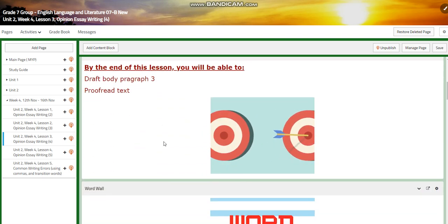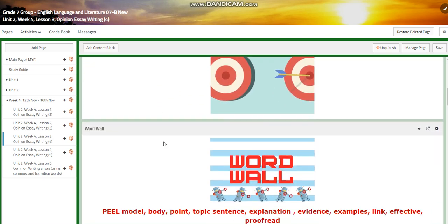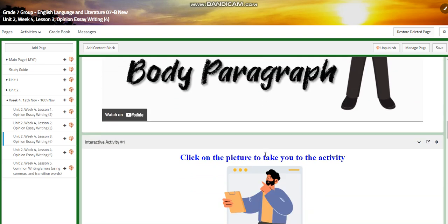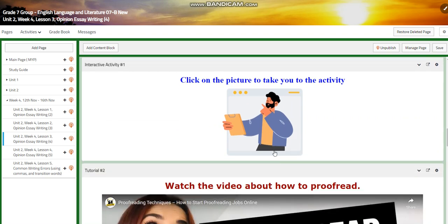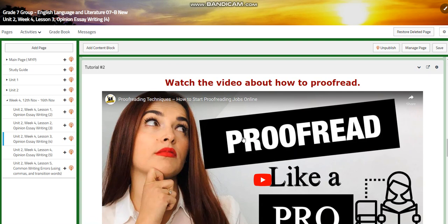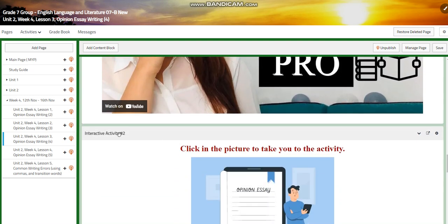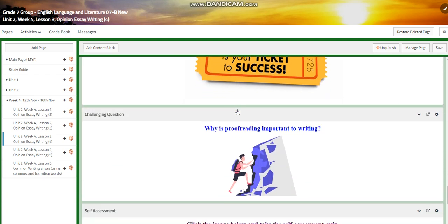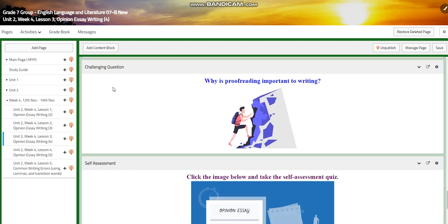In lesson three, you're going to draft body paragraph three and proofread your text. Here we added proofreading. We are going to watch a video about body paragraphs, have another interactive activity, draft our body paragraphs, and then we're going to watch a video about proofreading like a professional. It's very important to know and to learn how to proofread your writing in order to have a better mark in the accuracy strand. You will have an interactive activity, extra practice, and for the challenging question: why is proofreading important to your writing?